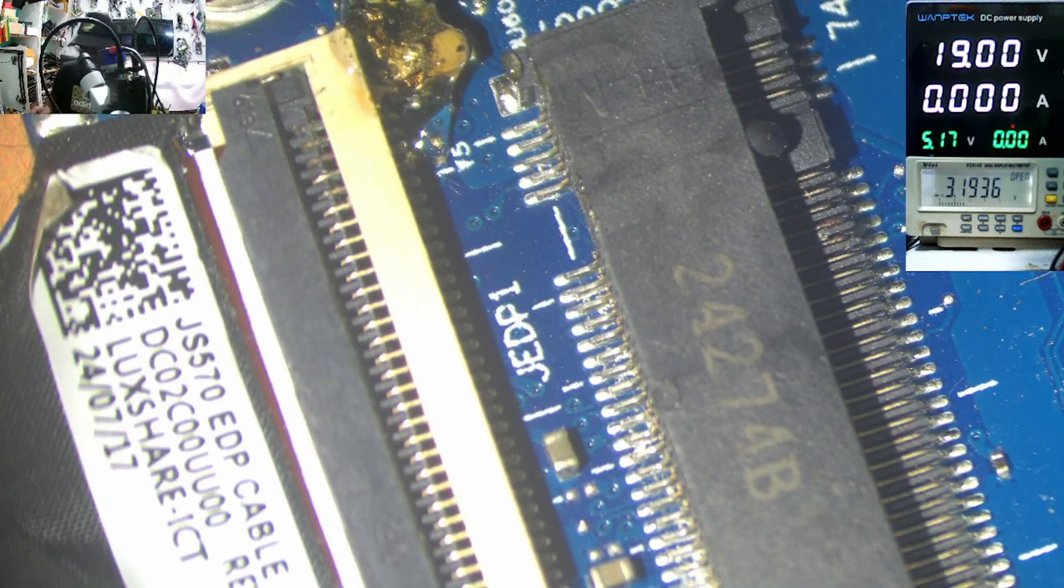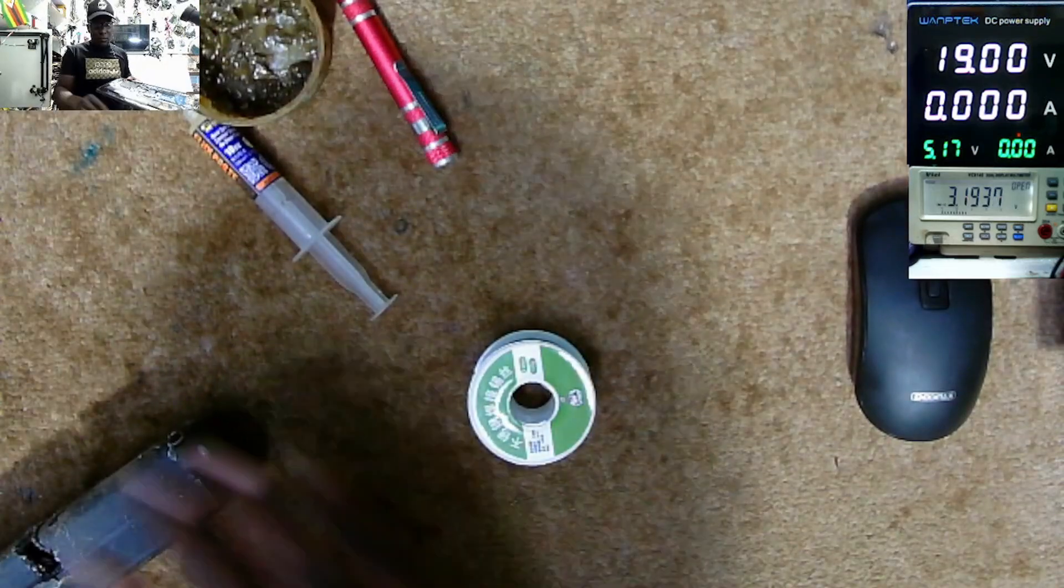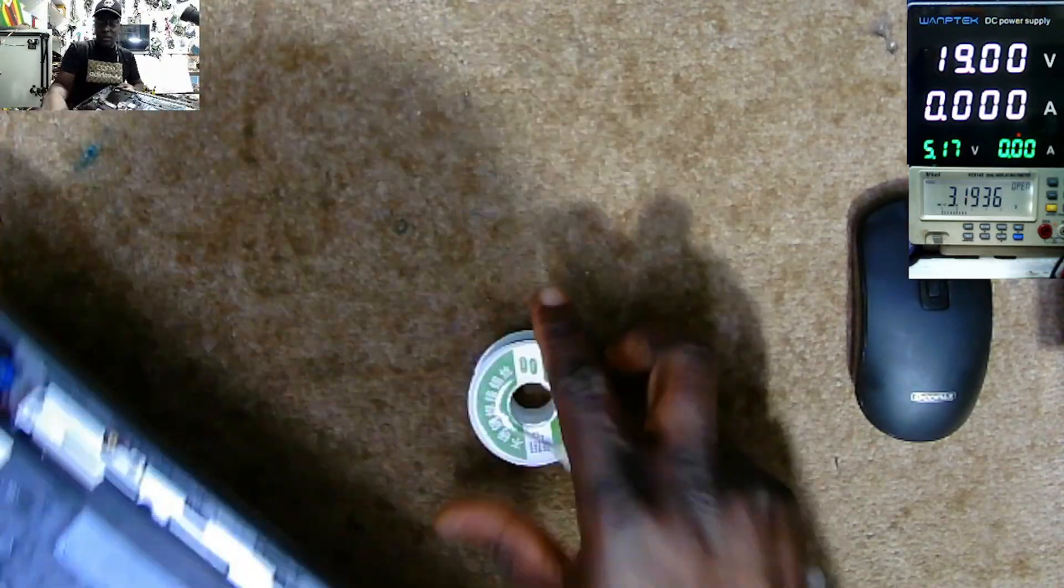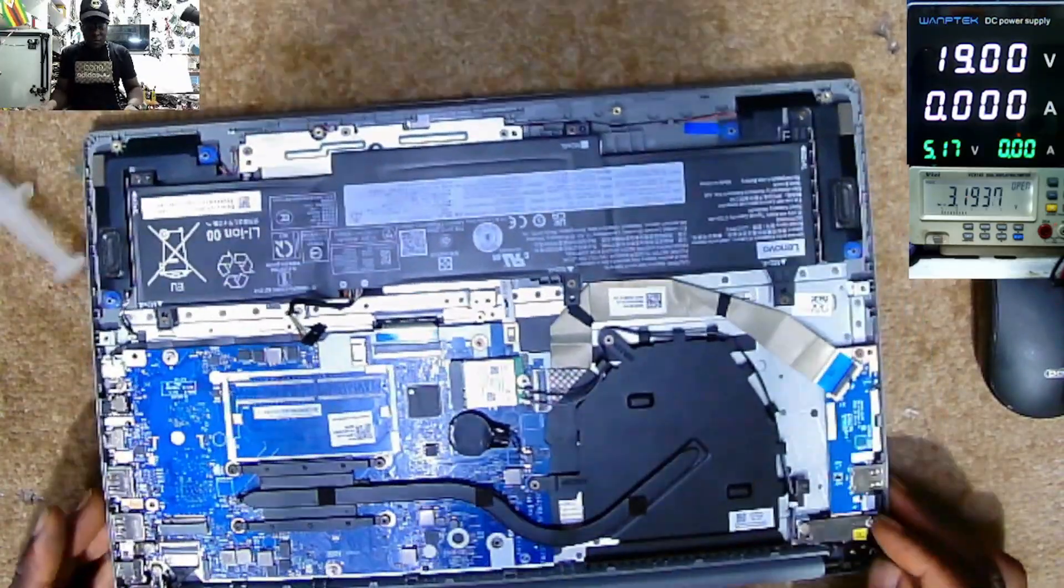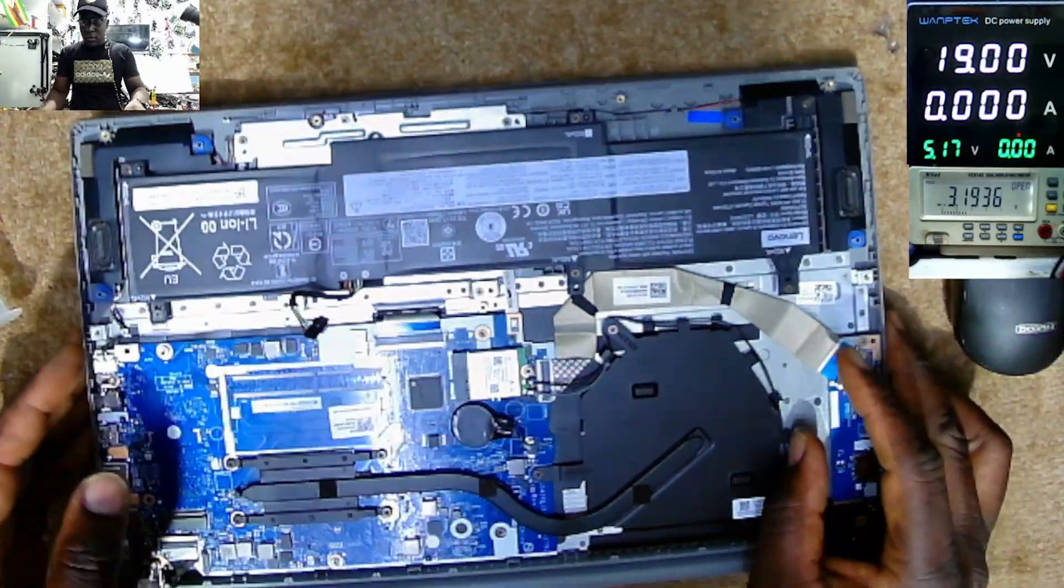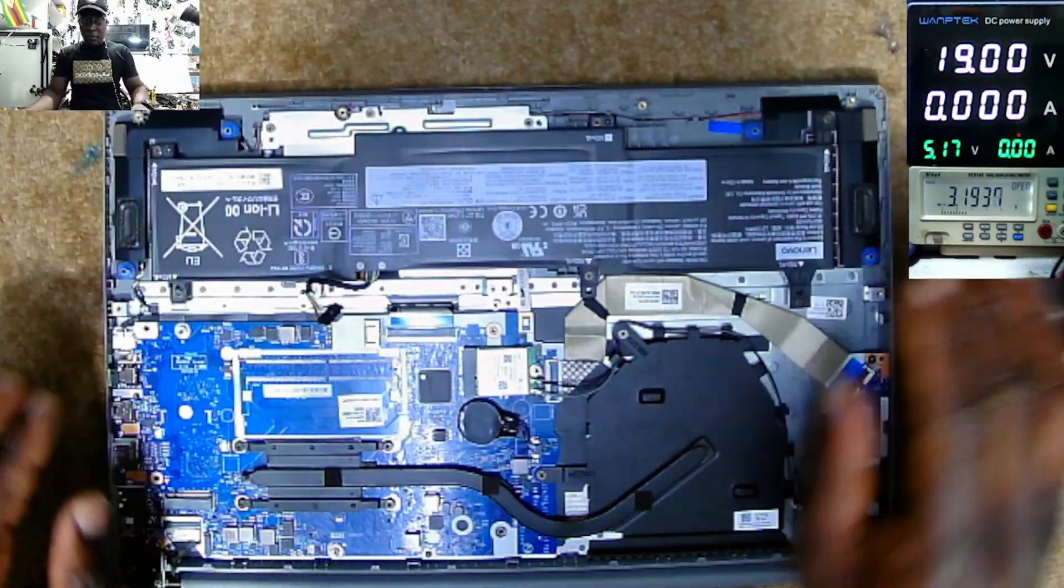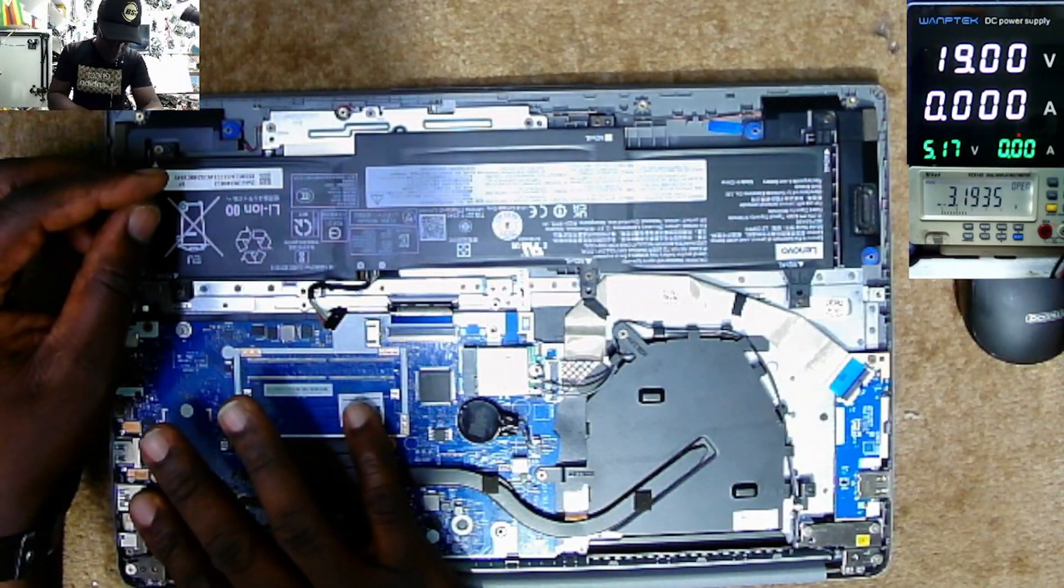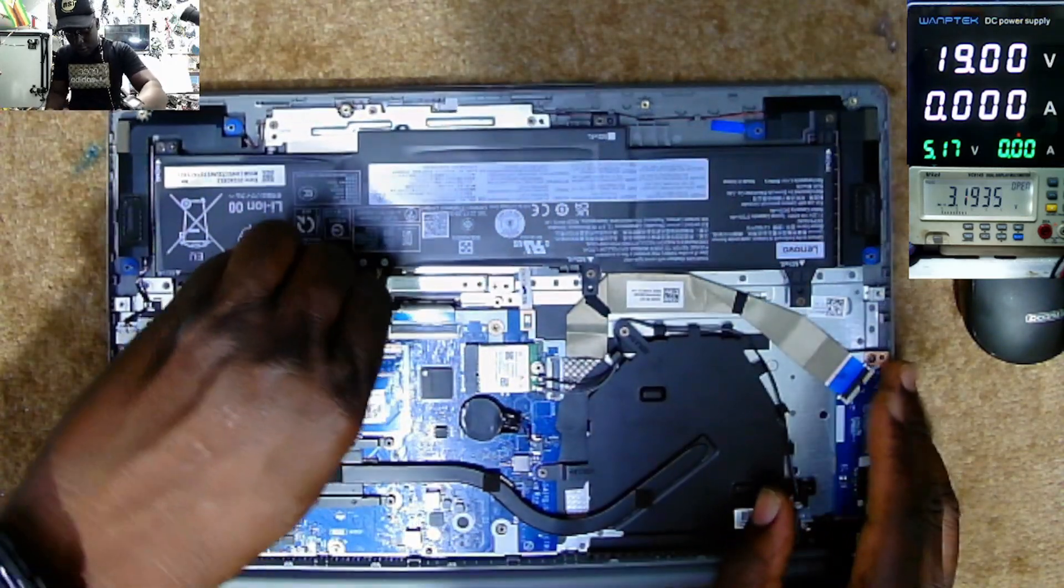So let's see what we have now. Let's see if we have a working laptop. Connecting back the battery.